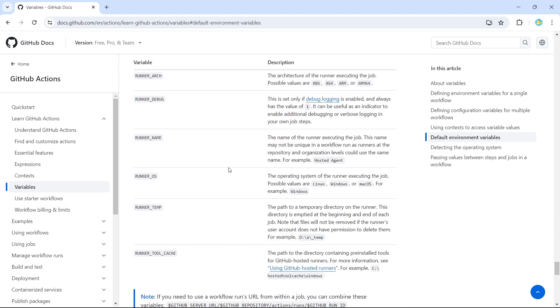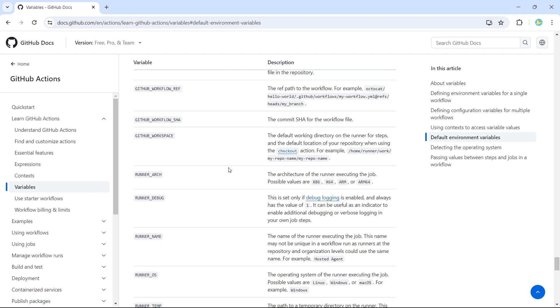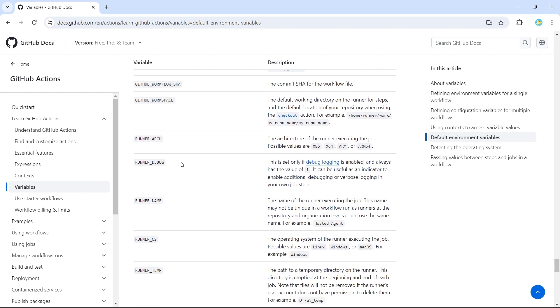If we want to use them in our workflows, we can definitely use them. We can also use runner-related variables. So if we want to know the architecture of the runner that is currently running the workflow job, then we can use runner underscore arc. It would give us whether this is x64 or x86 or ARM.